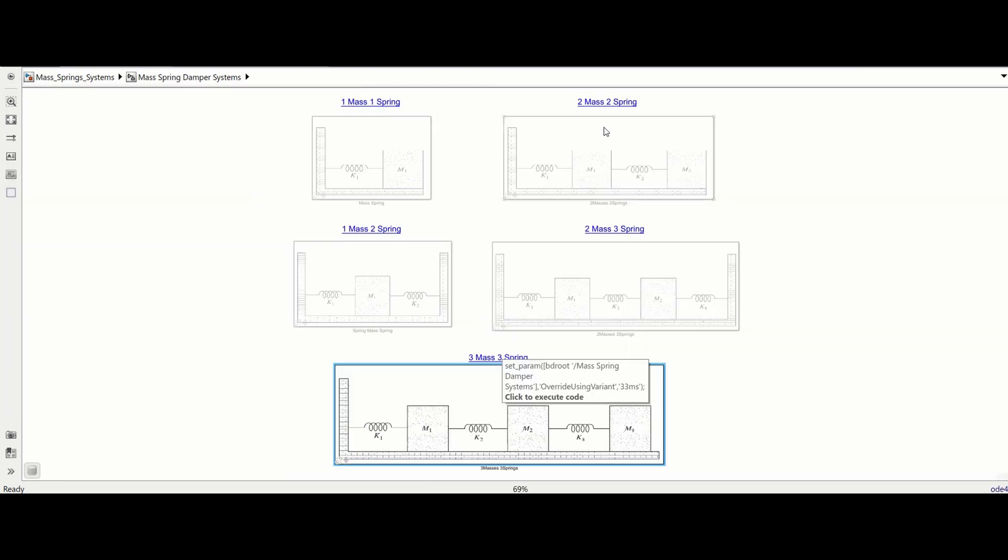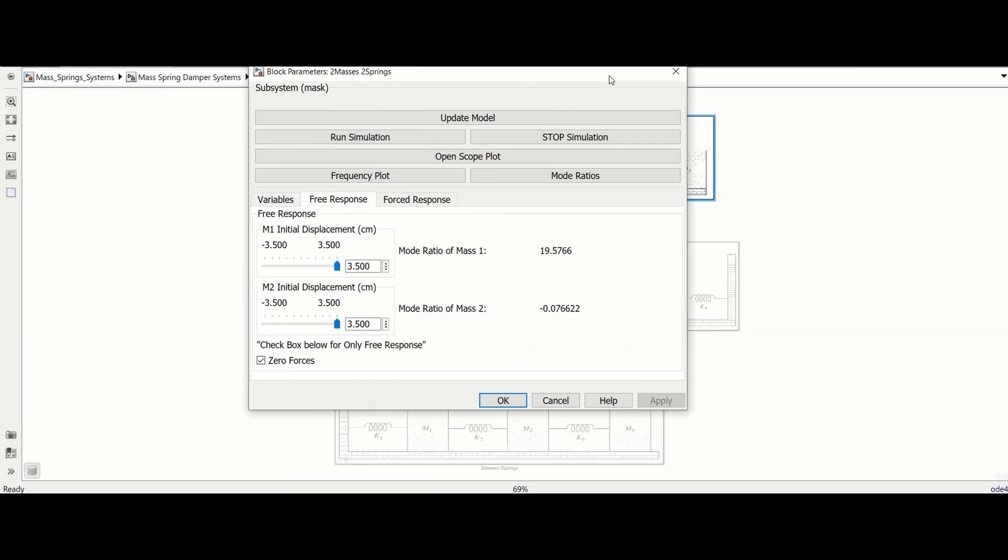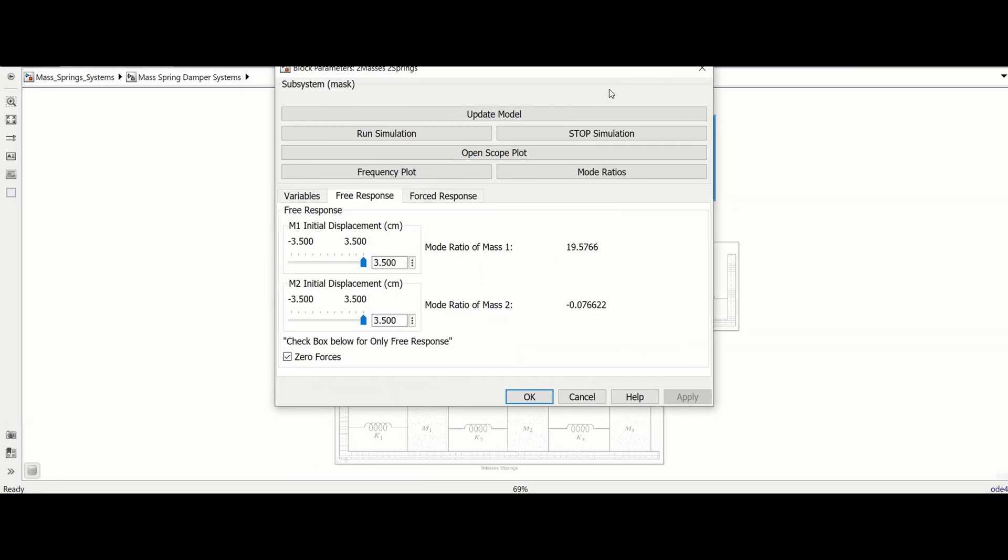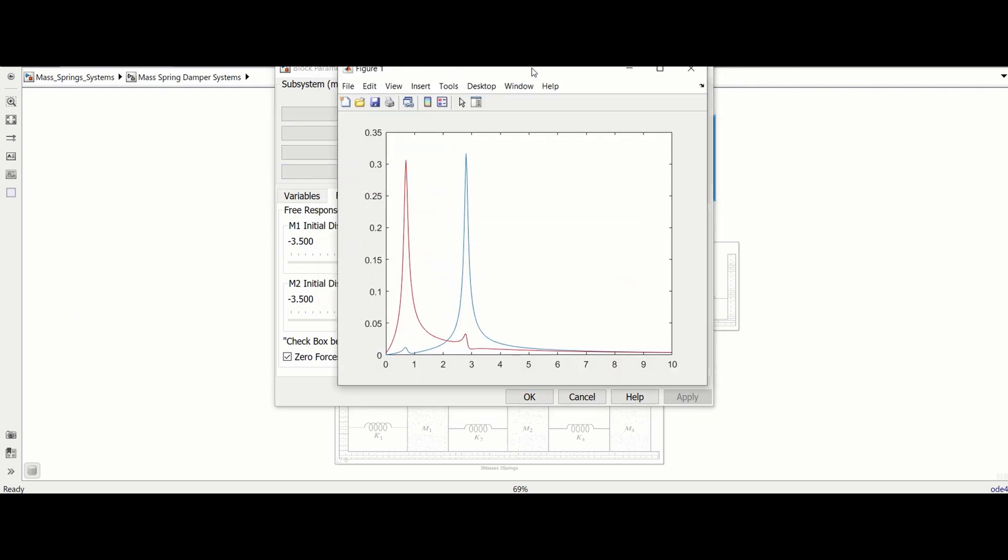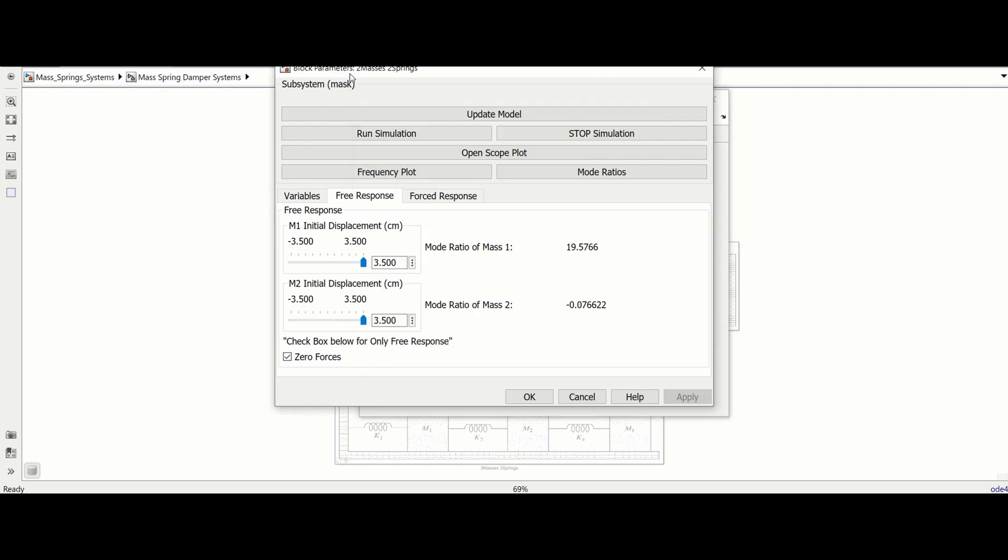Each module has the same layout, though the modules with more than one mass also have an open frequency plot button, and the two mass modules have a mode ratios button that calculates and displays the mode ratios in the free response tab based on the simulation data.